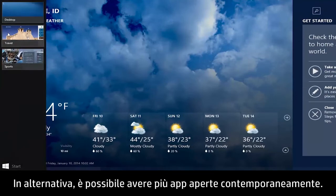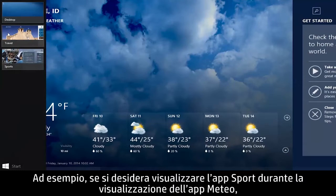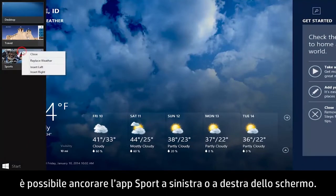You can have more than one app open at the same time. For example, if you want to view the sports app while viewing the weather app, you can snap the sports app to the left or right of the screen.